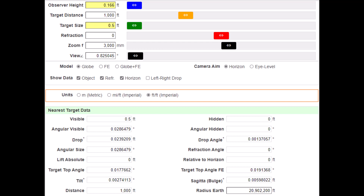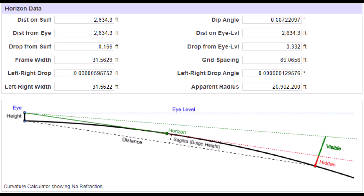As we've pointed out before, curvature cannot be the cause of obstruction in any of the following observations. At a distance of a thousand feet on a sphere of our given radius, there would be only about three tenths of an inch of curvature drop and there can be no obstruction due to curvature. From a viewing height of 2 inches, the geometric horizon would be over 2,600 feet away. So all effects witnessed in this video cannot be caused by the curvature of the earth.